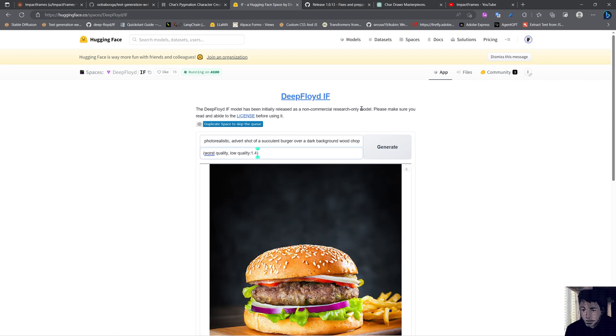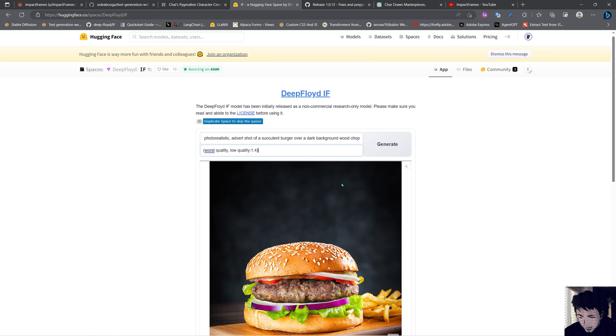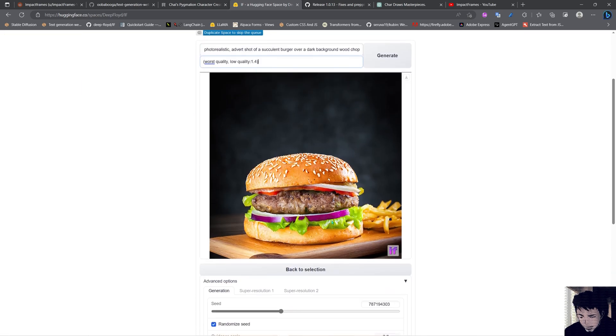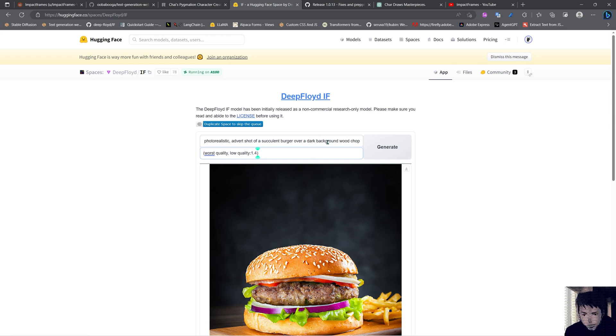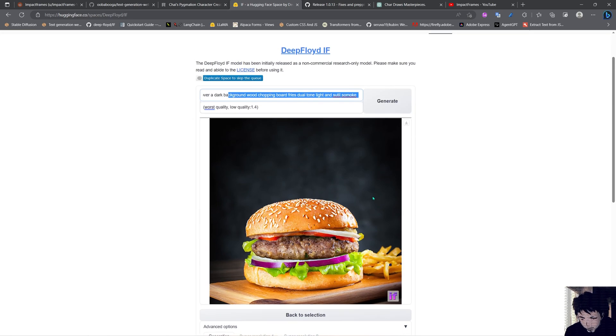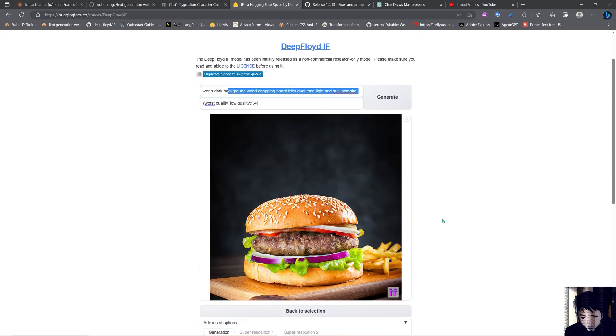And yes, as you can see we got here a super good result at the end with the photorealistic advert for a succulent burger against a black background with a good chopping board and fries on the side and some little subtle smoke coming out behind it. So it's a pretty nice result.